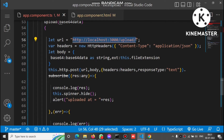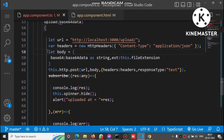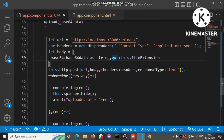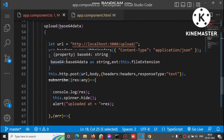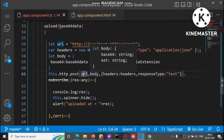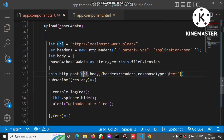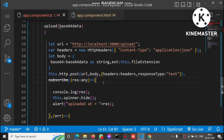In the upload method, we define the Node.js API URL and set headers with Content-Type. We define an input object with two properties: base64 string and file extension. Then we call the HTTP POST method with the URL, the body object, the headers, and response type set to text. This POST call uploads the base64 Excel string to the Node.js server.